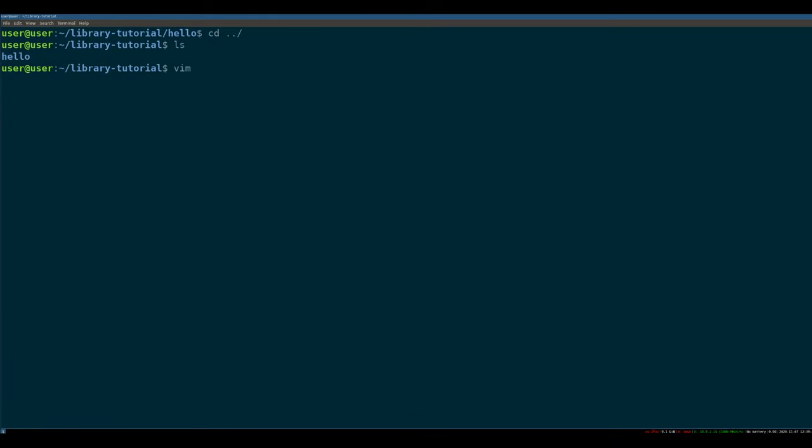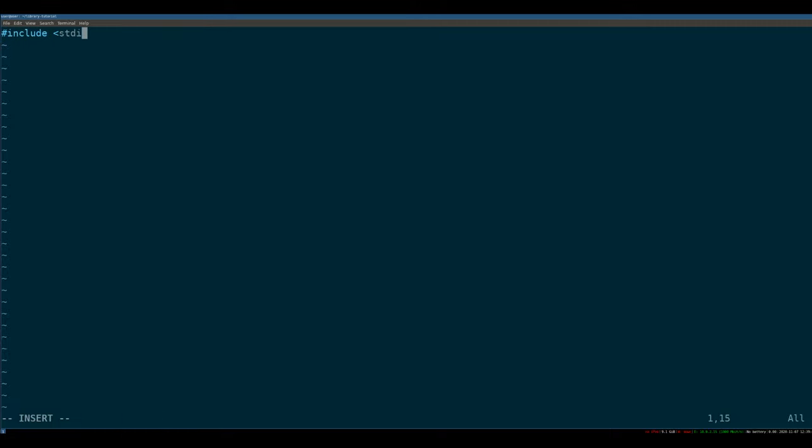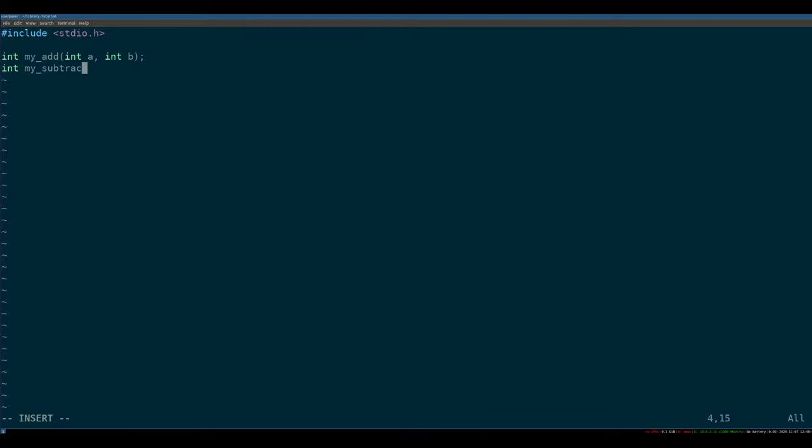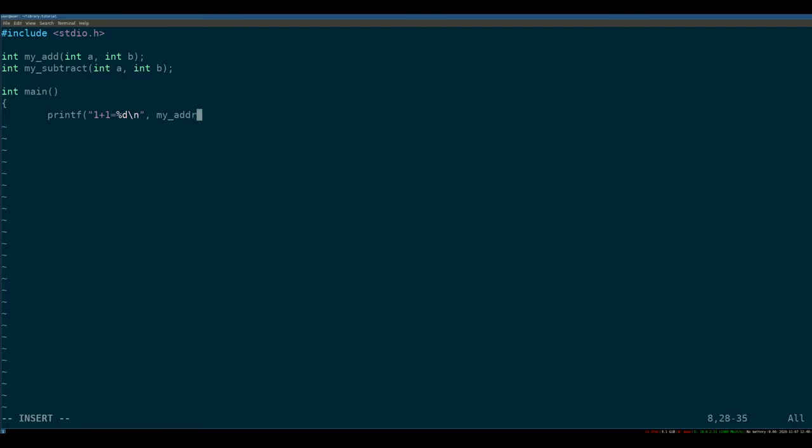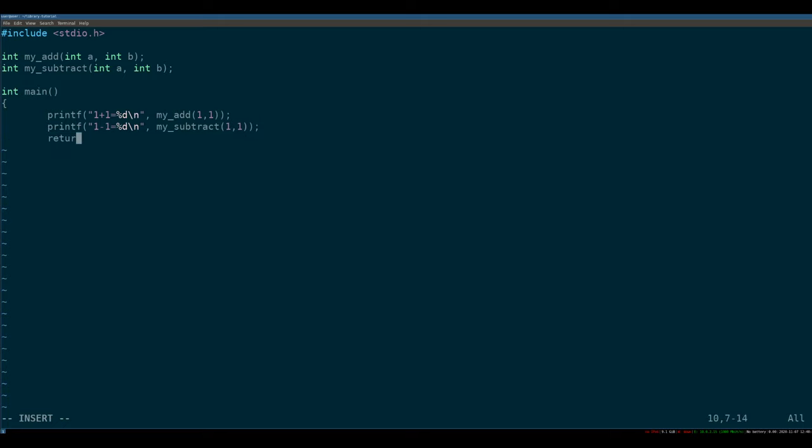So let's make our function that is going to invoke this library. So we're going to write main dot C and we're going to include standard IO. And we're going to say that there are two functions, my add, which takes int a and int b, and my subtract int a and int b. And we're going to say that the function itself says that one plus one equals the result of my add one plus one printf one minus one equals percent b my subtract one return zero. Obviously, this is a very contrived example. Like if you wanted to do this, you would just use the add and subtract operations. But what I'm trying to convey is the idea that you can expose functionality in a library.